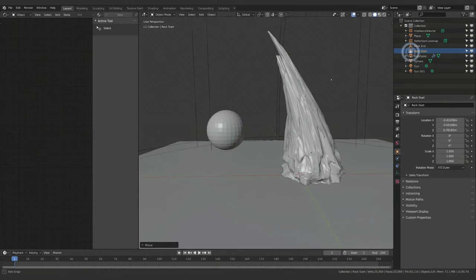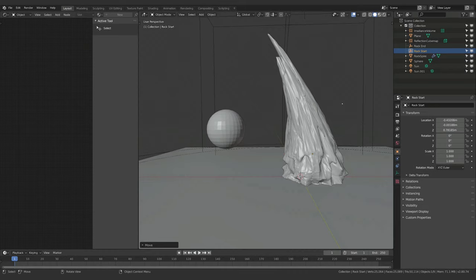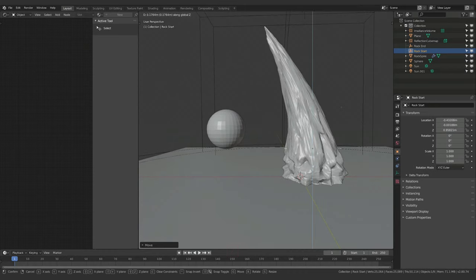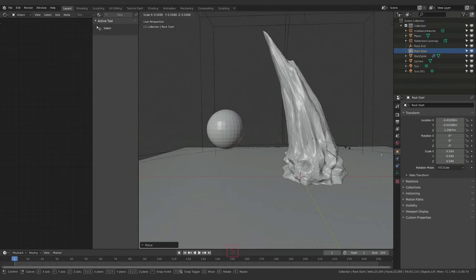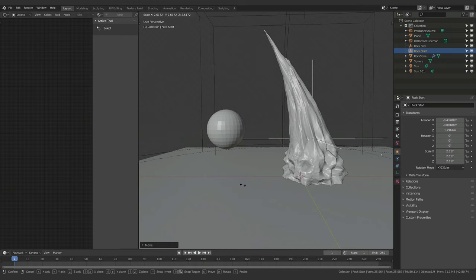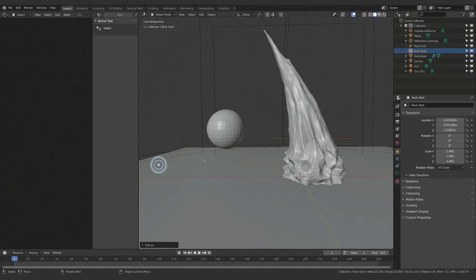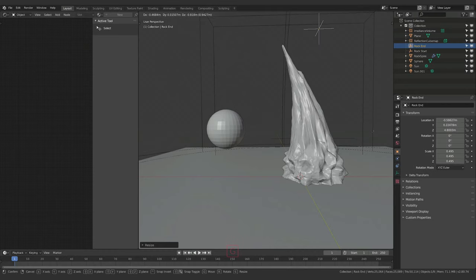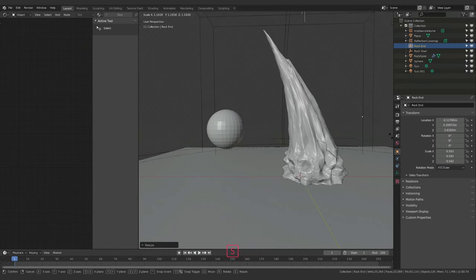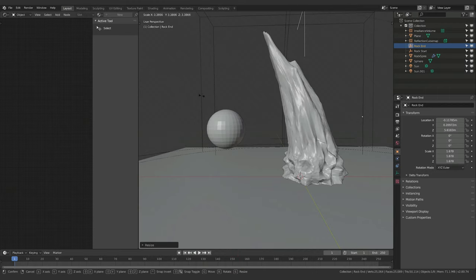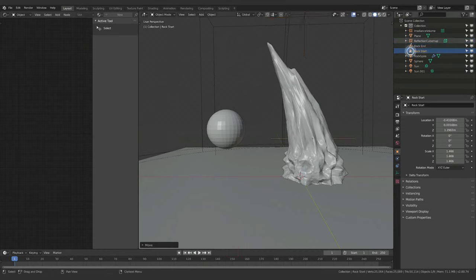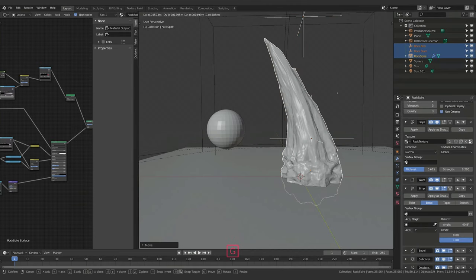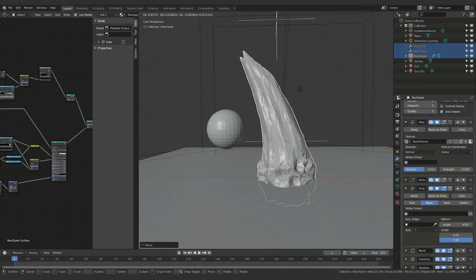Next I'll play around with the rock start and rock end nulls a little more. I'll grab rock start, hit G then Z, and move it around — I like it up a bit so it feels like the rock is emerging. Changing scale and position of these nulls gives us different looks for each spire. Moving through the scene shows great variety.